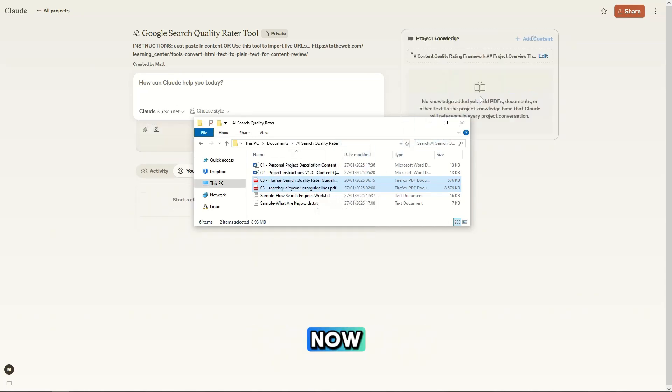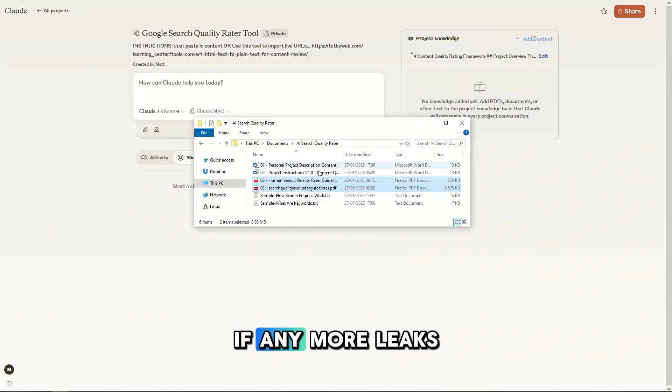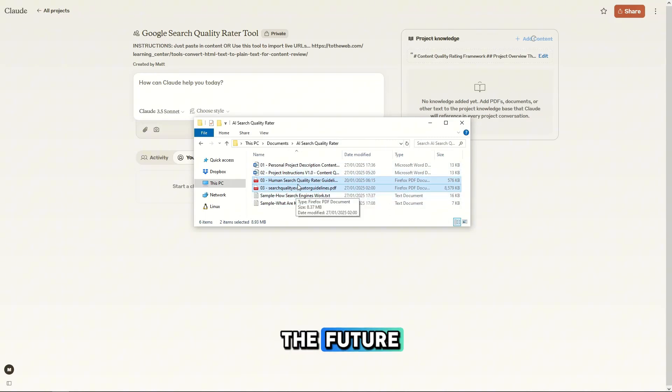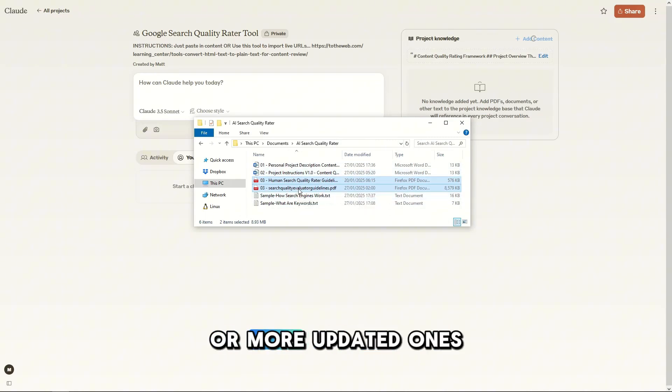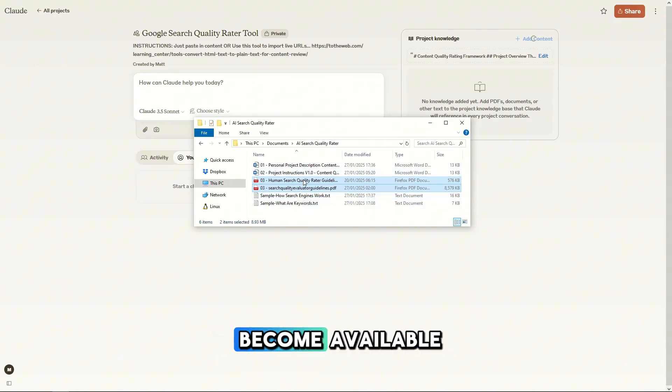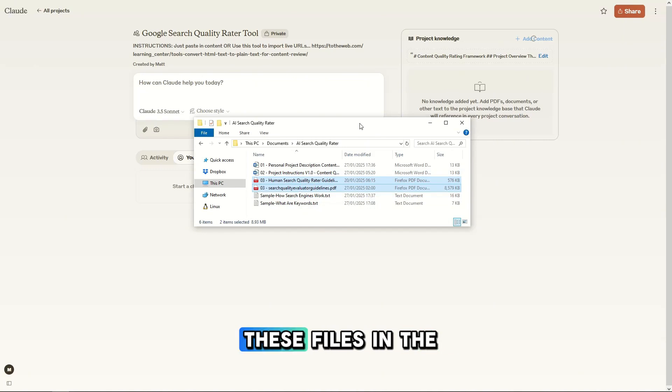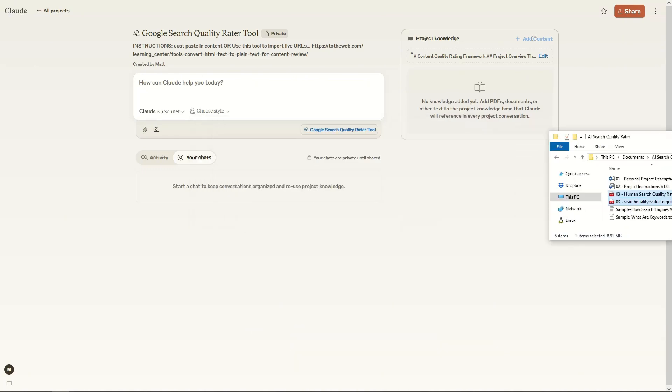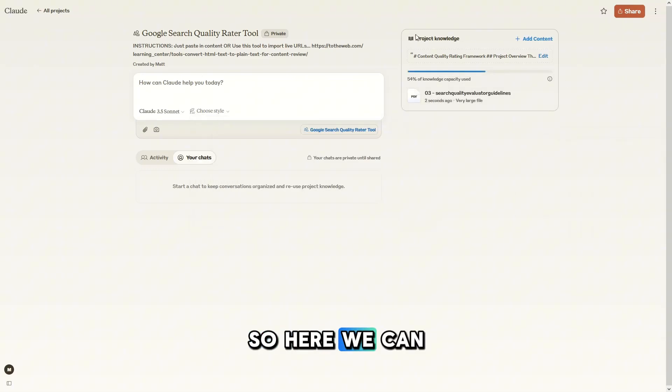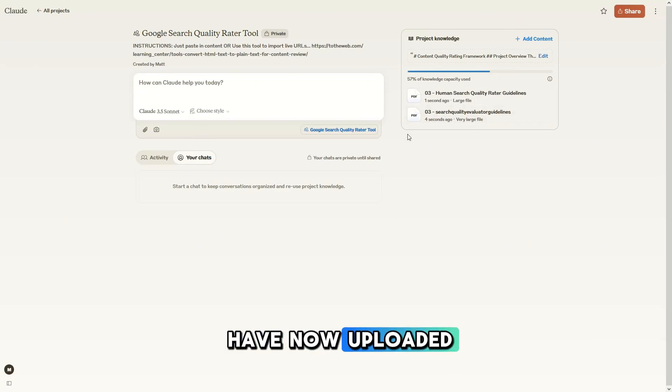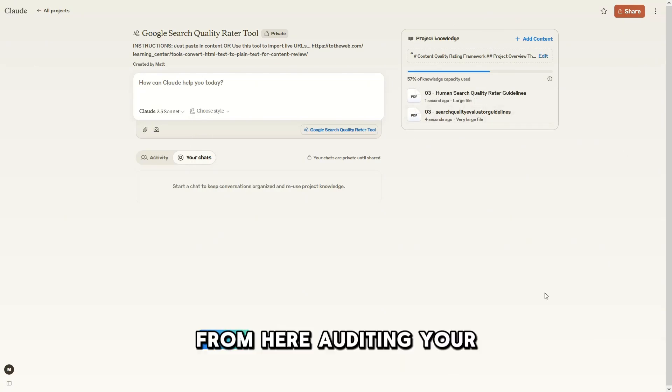Now, if any more leaks of guidelines appear in the future or more updated ones become available, you can just replace these files in the process. So here we can see that those PDFs have now uploaded.